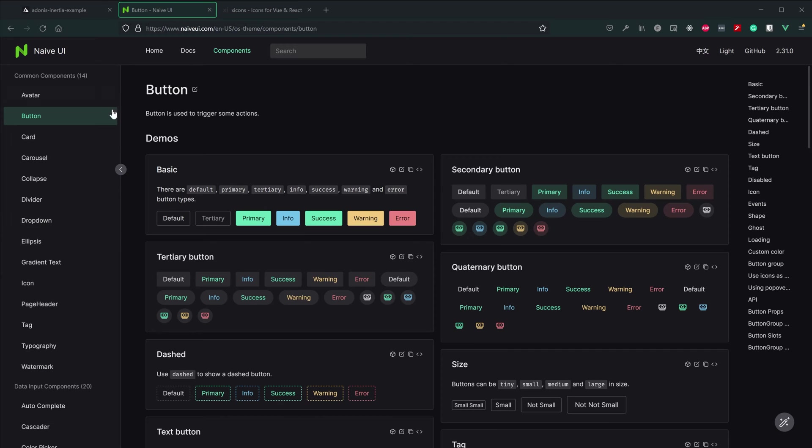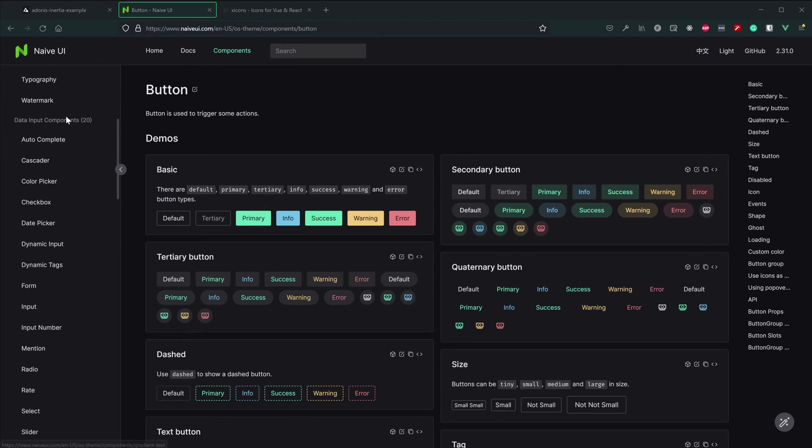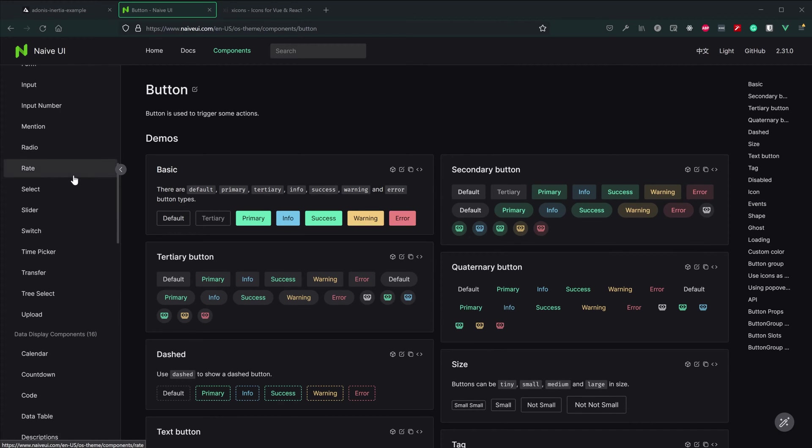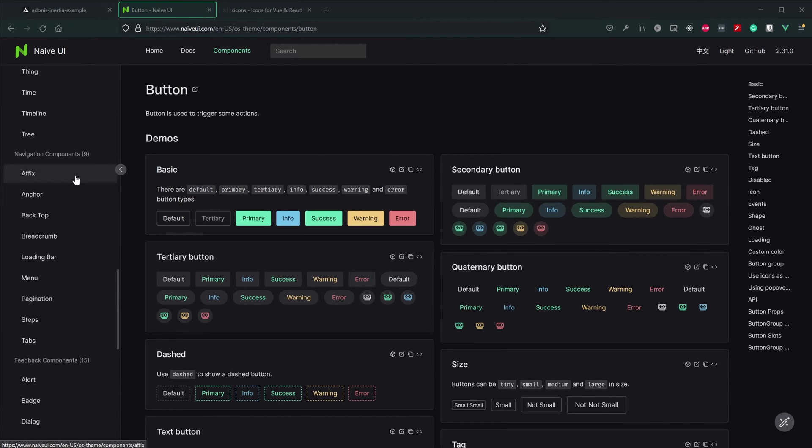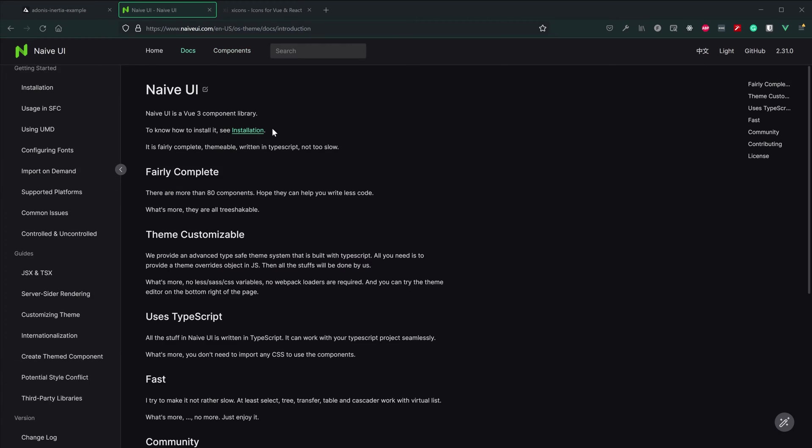This comes equipped with things like buttons, autocompletes, cascaders, selects, calendars - you name it, it pretty much has it.